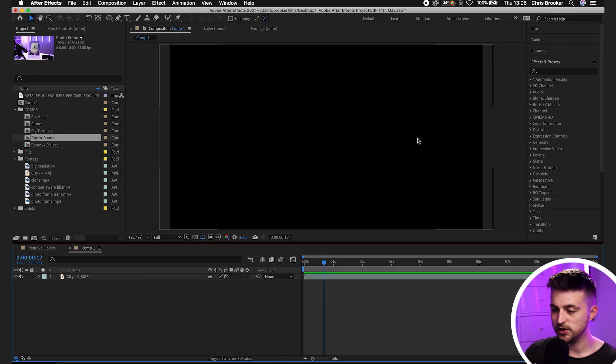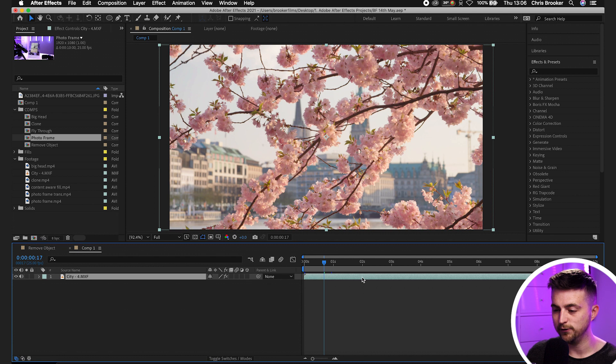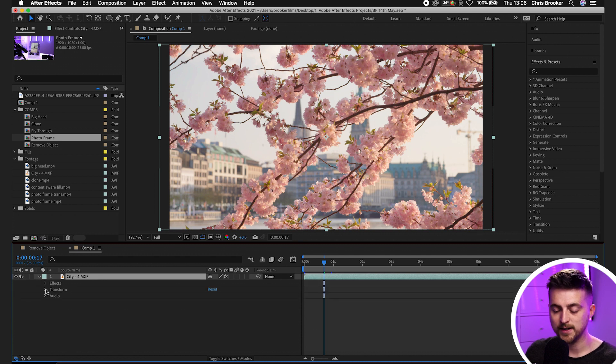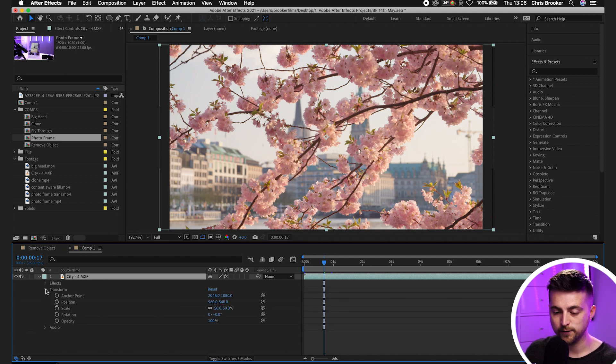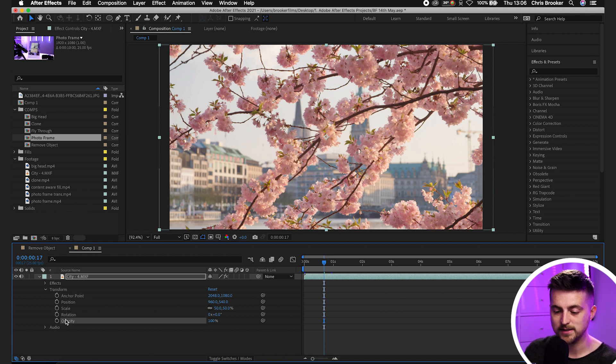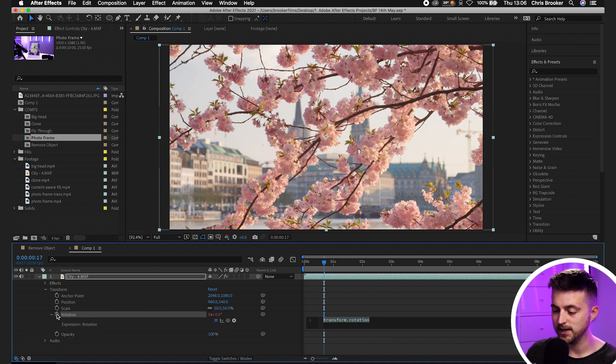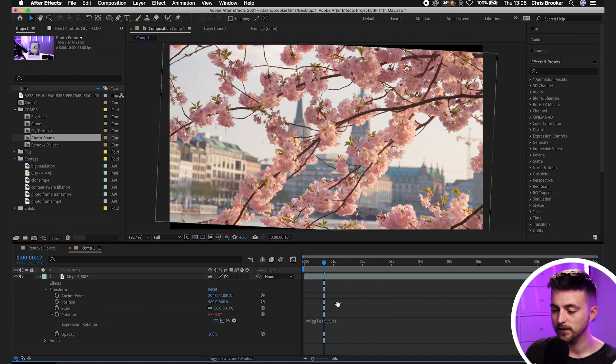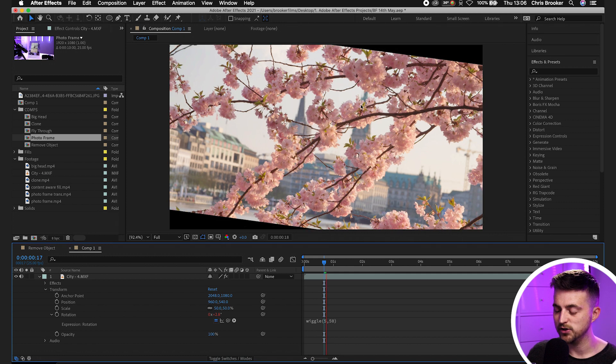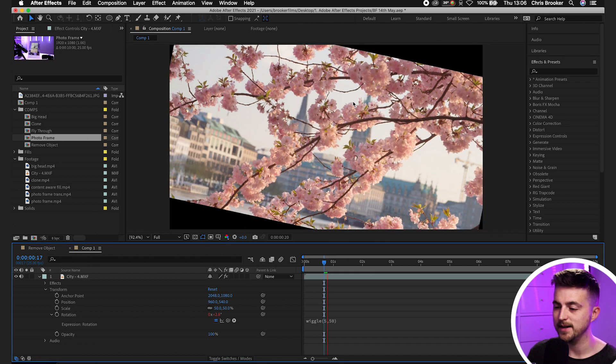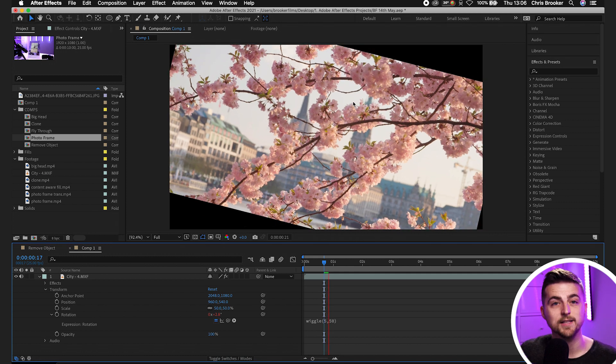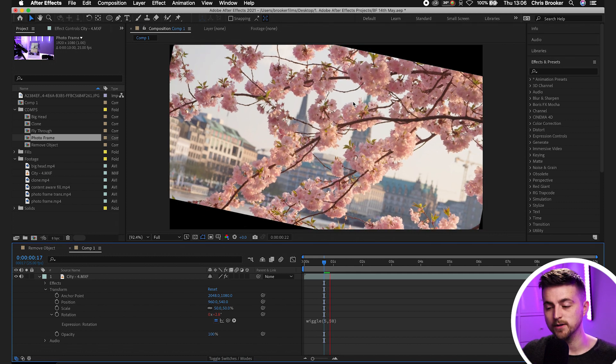So as you can see here, we've got this city footage. So we're going to go into this drop down arrow, go transform. We've got position, scale, rotation, opacity. Let's go for rotation. So we've got option, rotation. We'll paste the wiggle expression in. And as you can see, the rotation is going to be animated using that specific expression.